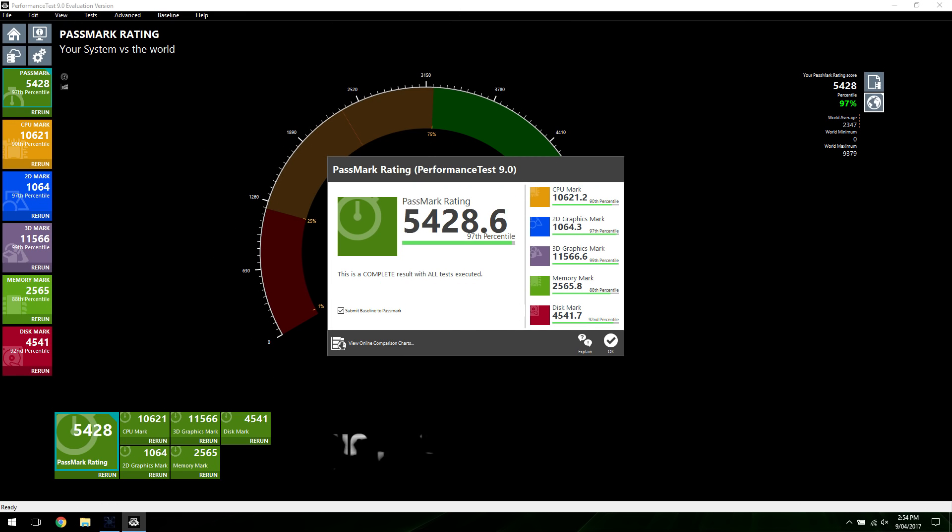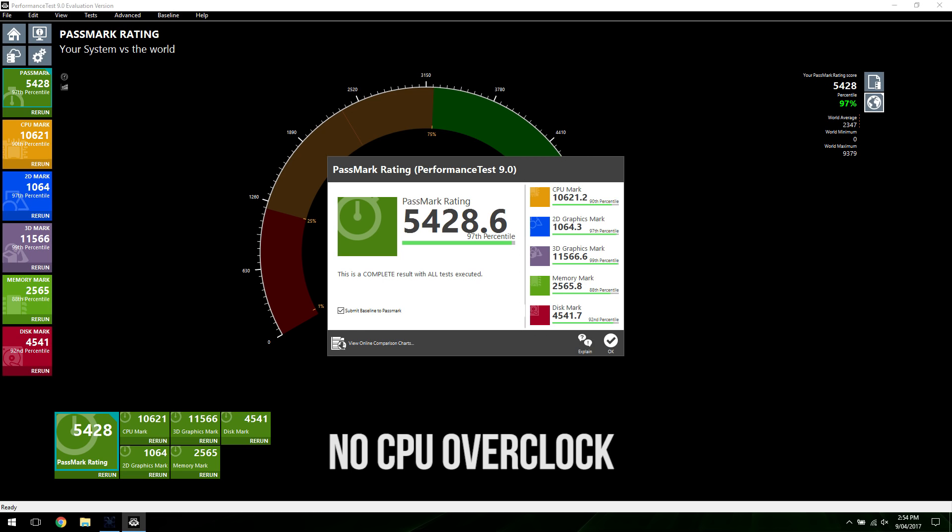The Passmark benchmark resulted in a score of 10,621 for the CPU, 11,566 for the 3D graphics, and 5,428 for the overall score, putting this laptop in the 97th percentile of all results, pretty impressive.